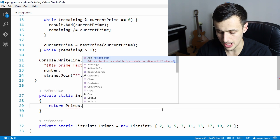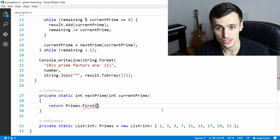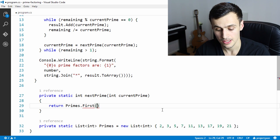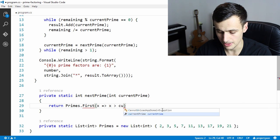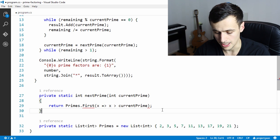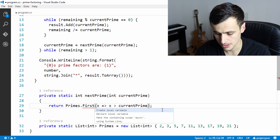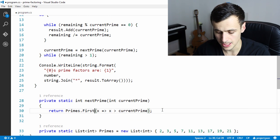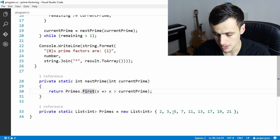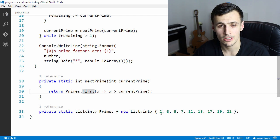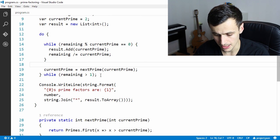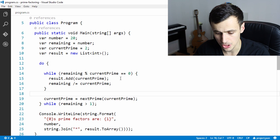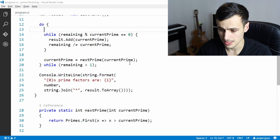We look in the primes array and use LINQ with a lambda function to get the next number greater than the current prime. We'll need to import a using statement for LINQ. This will work for now and for fairly small numbers. Let's try to run this and see what happens.